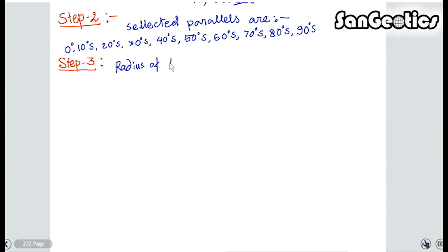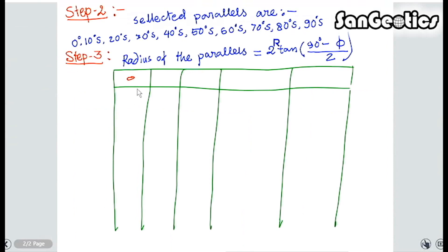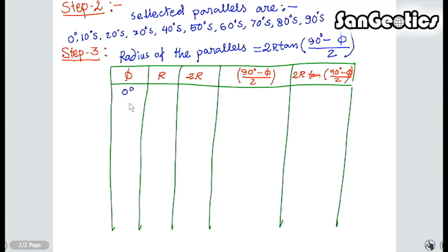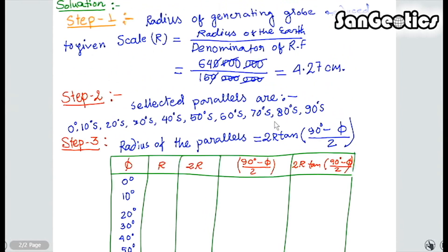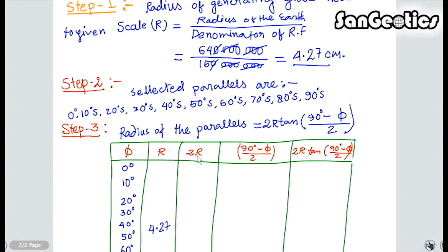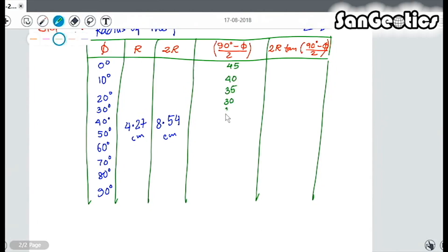Step 3: Radius of the parallels. The formula is 2R tan((90° − φ) / 2). Now I construct a table with columns: φ, R, 2R, (90° − φ)/2, and 2R tan((90° − φ)/2). Under the φ column we write: 0°, 10° S, 20° S, 30° S, 40° S, 50° S, 60° S, 70° S, 80° S, and 90° S. R equals 4.27. 2R equals 2 × 4.27 = 8.54 cm. For φ = 0°: (90° − 0°)/2 = 45°. Similarly, we calculate the other values under this column. 2R is 8.54; tan(45°) = 1, so 2R tan(45°) = 8.54. Similarly, we calculate the remaining radius values for all parallels.